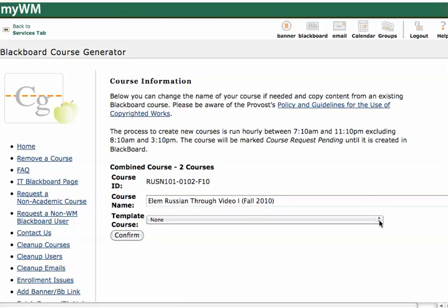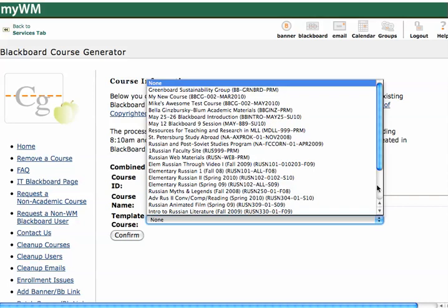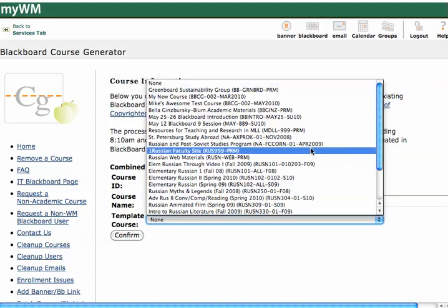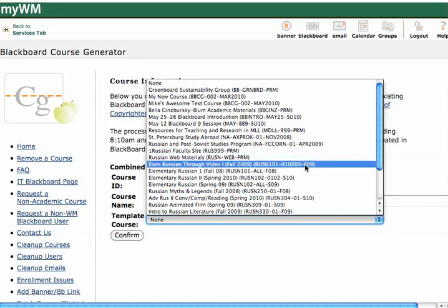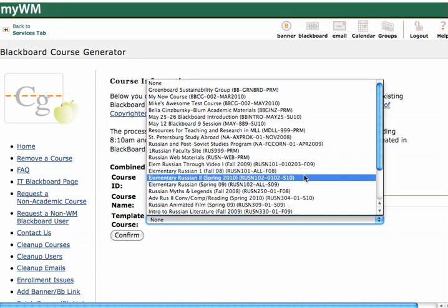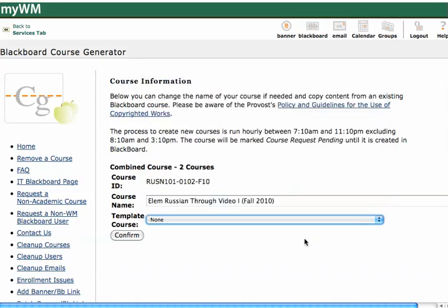So you can see, if you pull down the menu here, any classes that you're currently teaching are available to you in the template course, or you can just select None, and then it'll create a fresh new course.